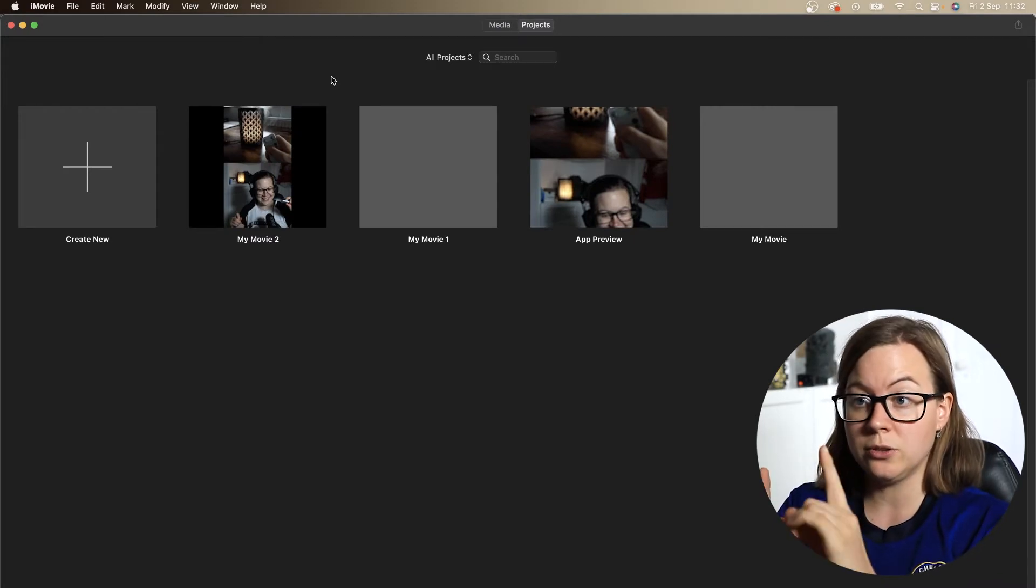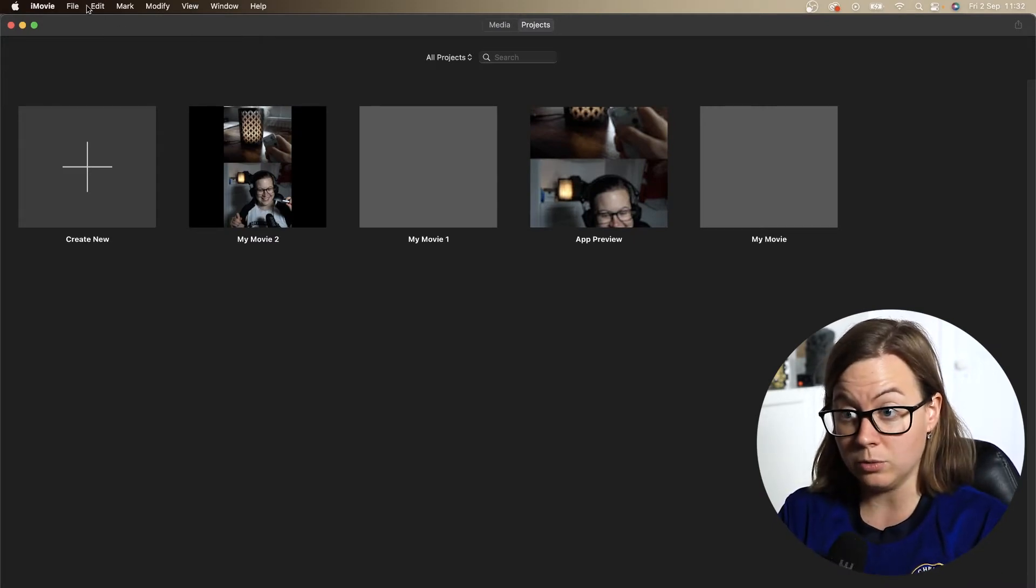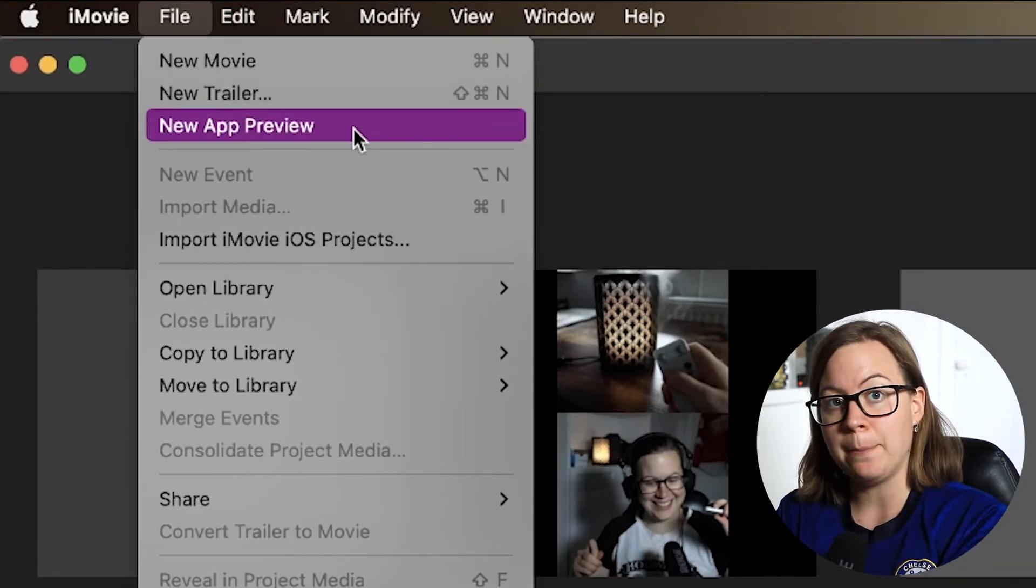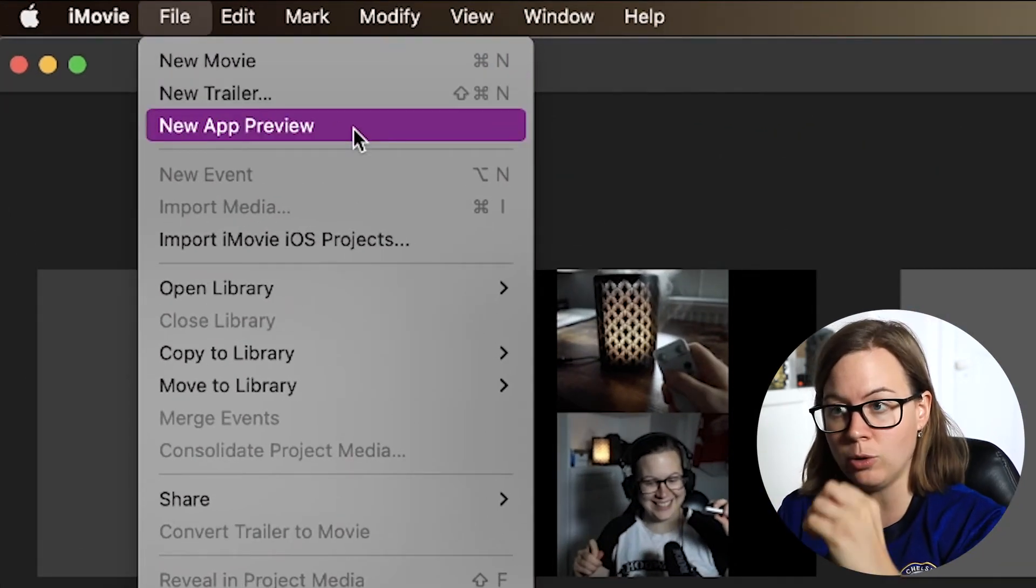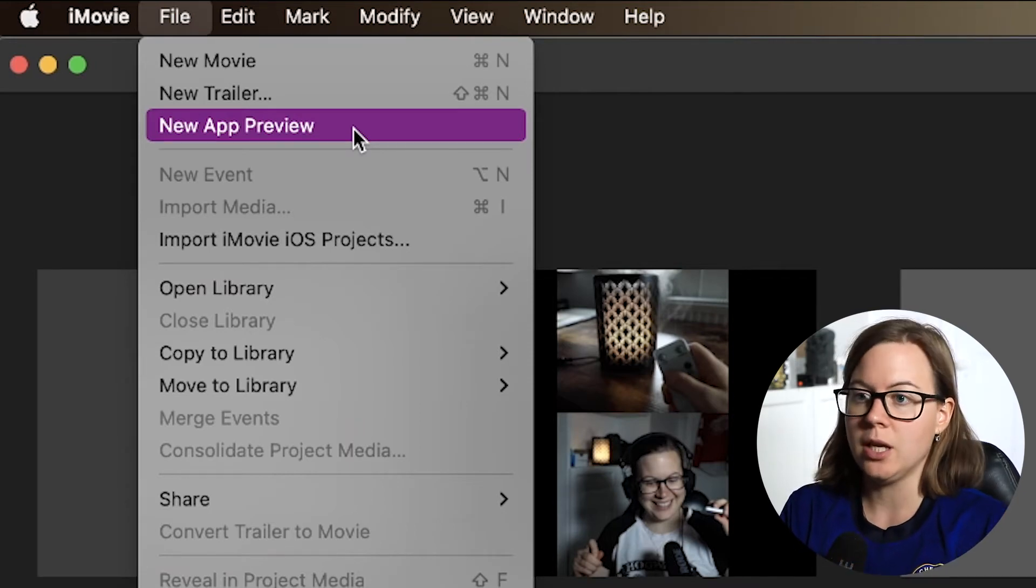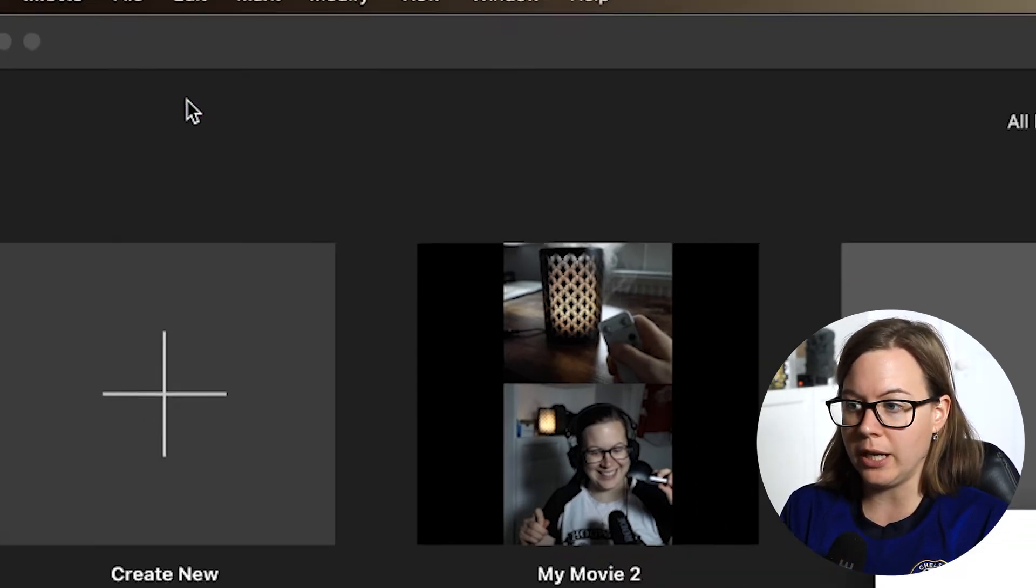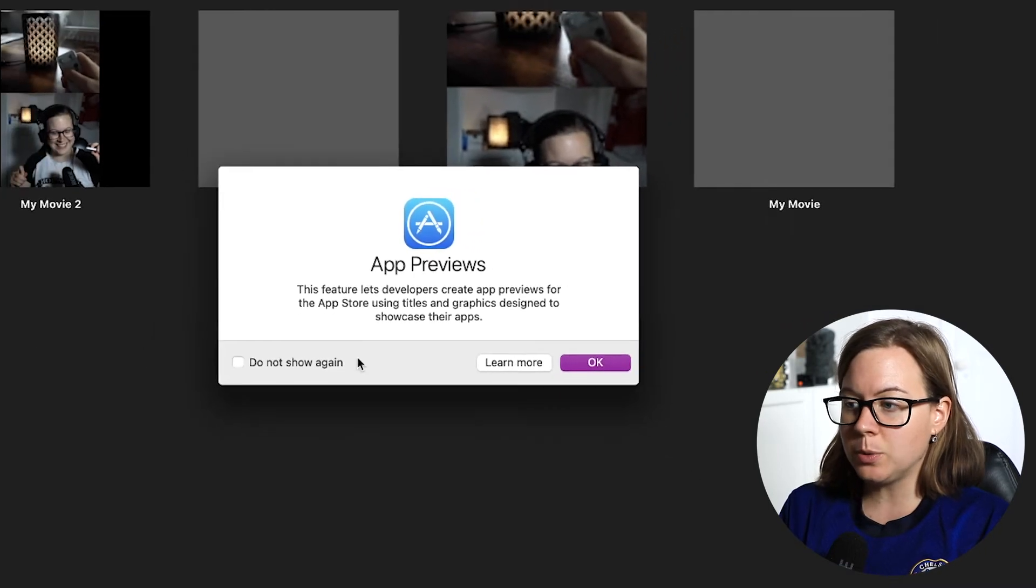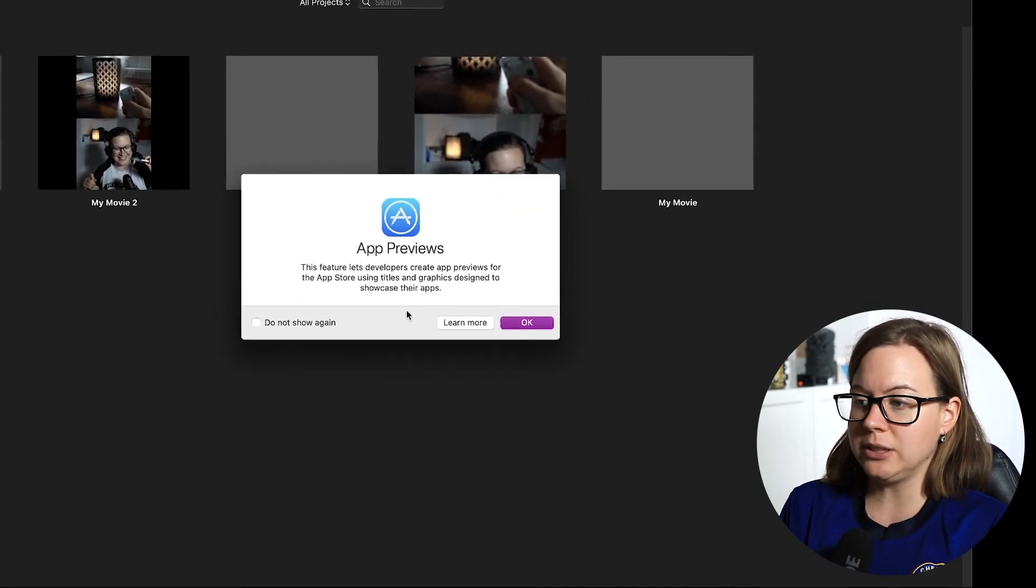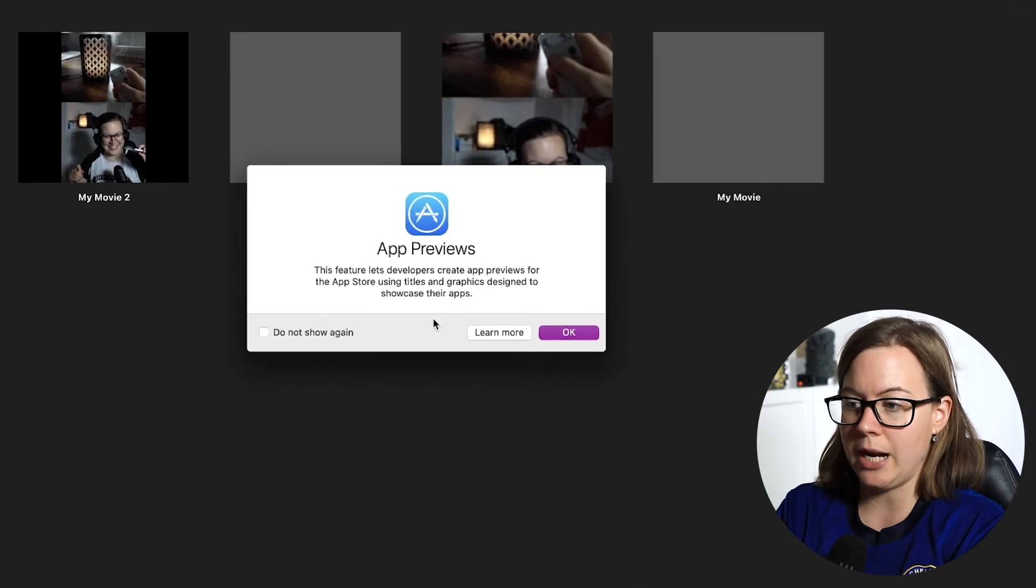So we go to file in the menu and then you click new app preview and you have to do this before you create a project. This is very important. New app preview. This feature lets developers create app previews for the app store using titles, graphics, designs to showcase their apps.